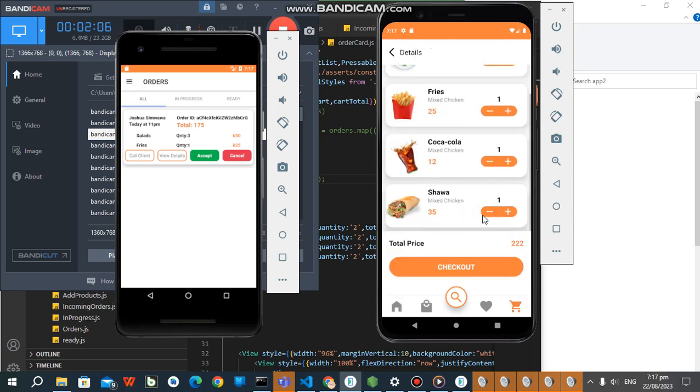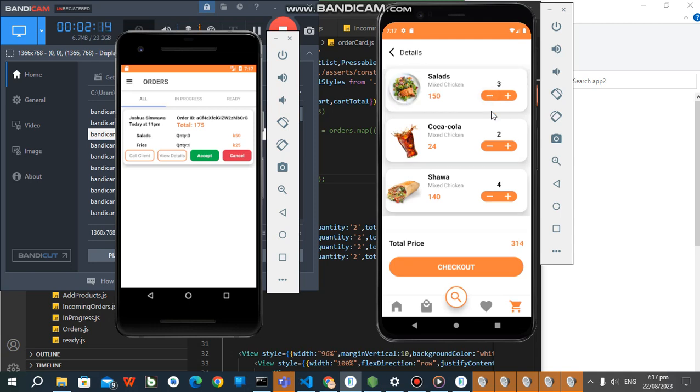So these are the products we added. You can increase. Now if it's one, once I reduce it, it will go out. So that's a concept also. Check out.